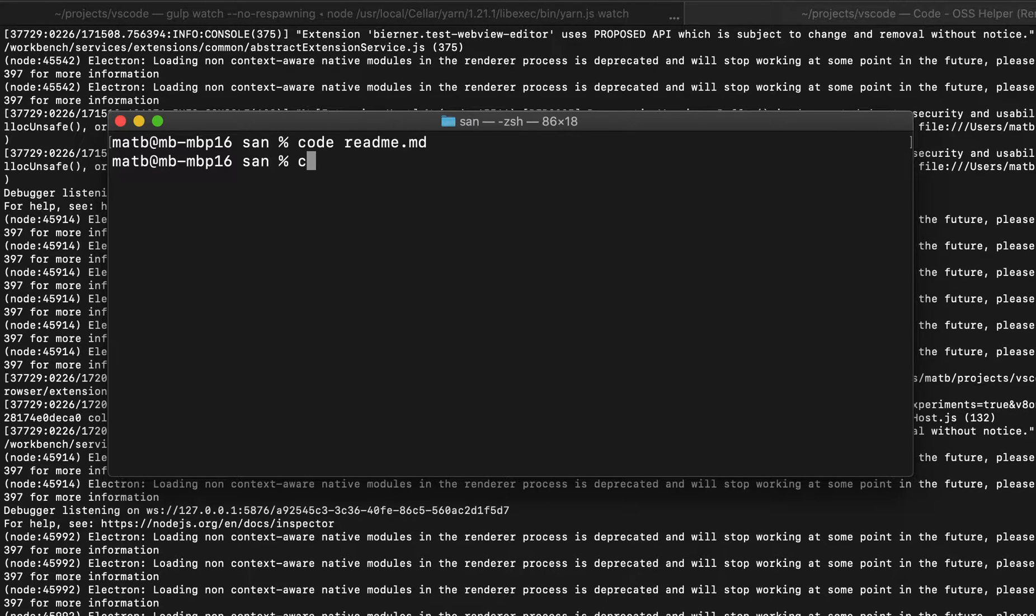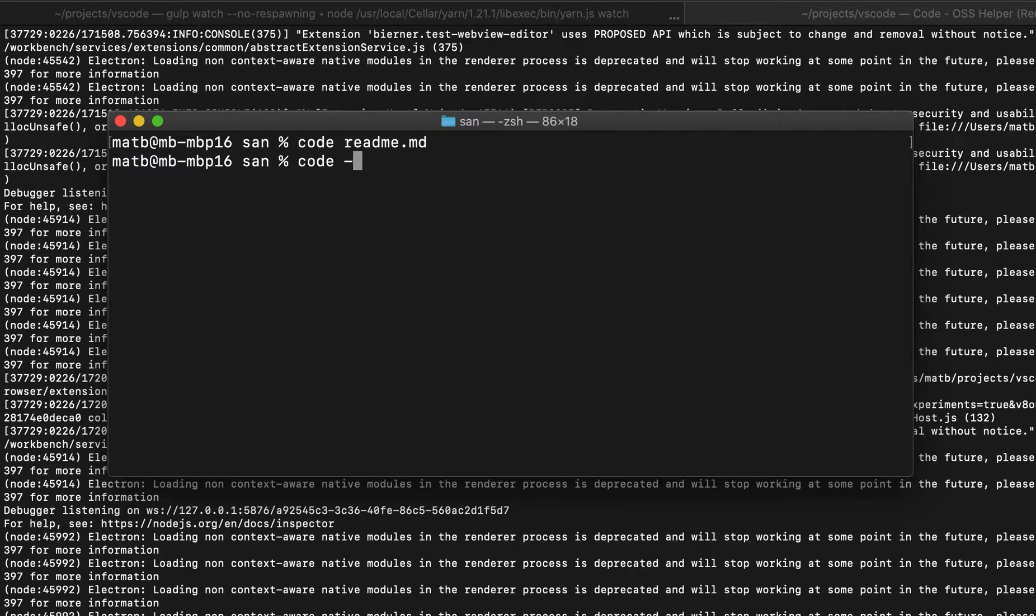To do that, all you need to do is run code and then in place of the file name have a dash instead. So now VS Code will read from standard in and open that as a new file.